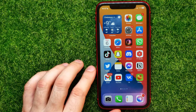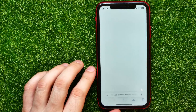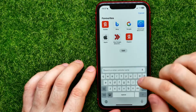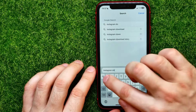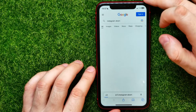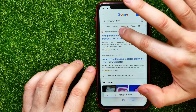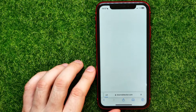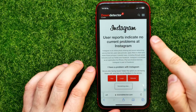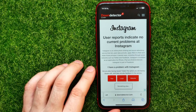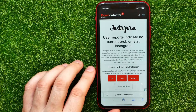If that doesn't help either, try the last step: open up your Safari browser and type in 'Instagram down', then hit Go. Open up downdetector.com to see statistics for the Instagram application. At the very top you'll see the current status of Instagram servers — right now users report no current problems at Instagram, so the servers are likely fine.